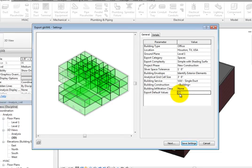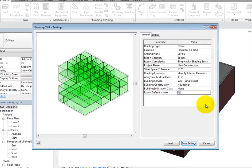You can also select whether or not to export default values. When selected, the default values for people, electrical loads, occupancy, lighting, power schedules, and construction types are exported together with all user-specified values. When cleared, only user-specified values are exported.